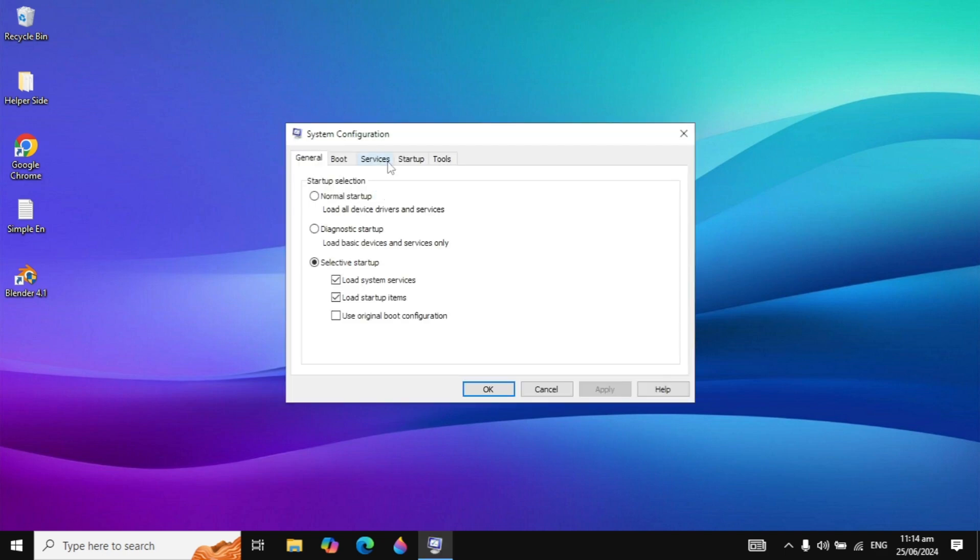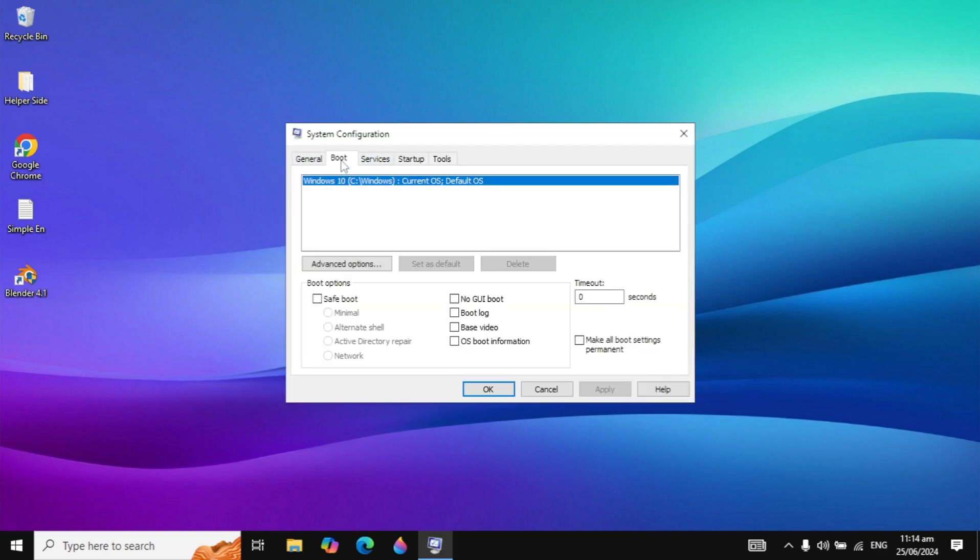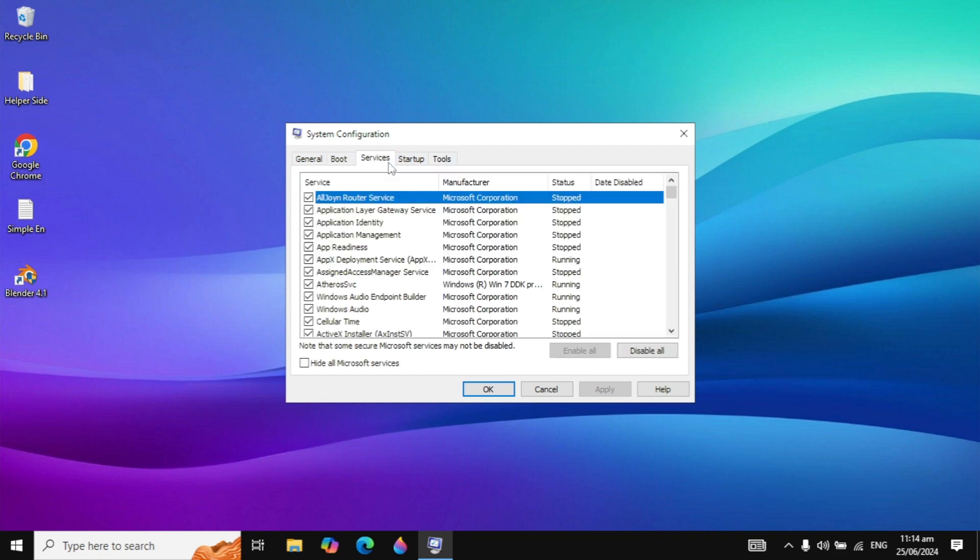When it opens, you can go to Services, which you're seeing on the third tab. Click on Services and then click on Disable All.